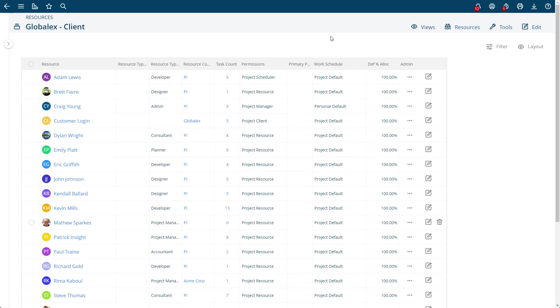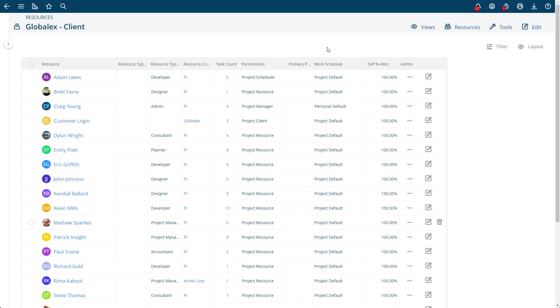When you're using personal work schedules, it's best to probably have one person per task. You can still have multiple people per task, but it works best if you just have one individual per task when using the personal work defaults. There's other videos on how to do work schedules, and go ahead and check those out.